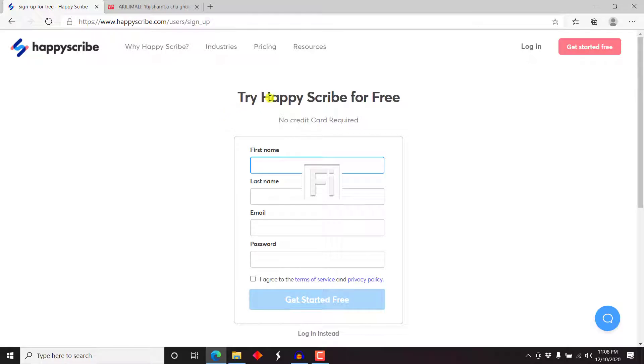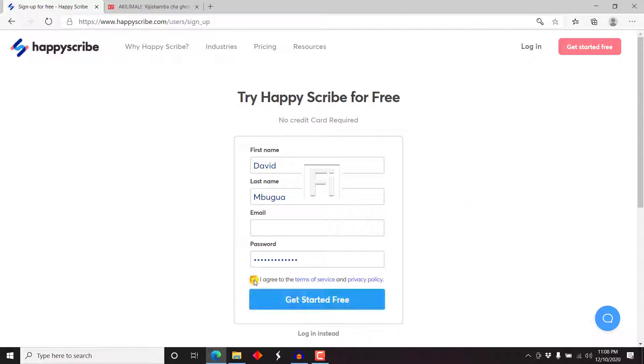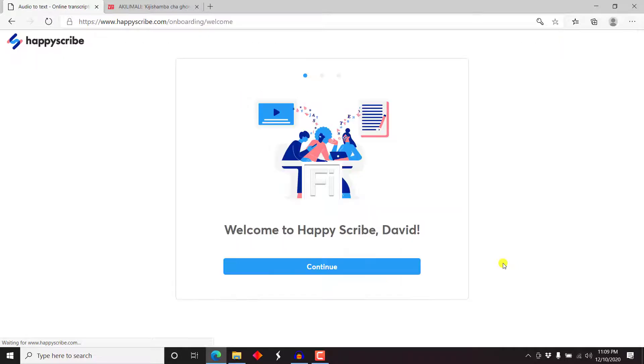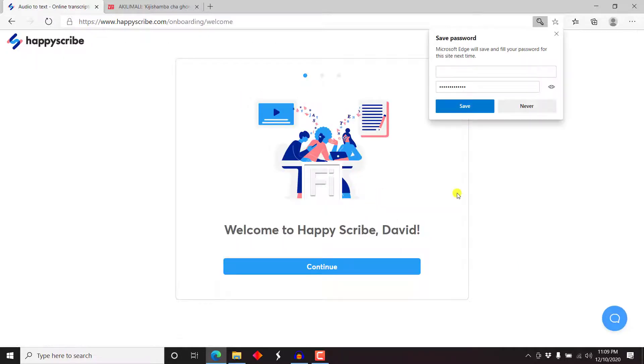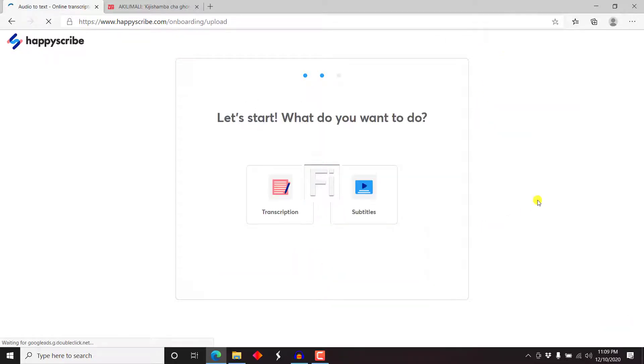Now you can try it for free, no credit card is required. So what I'll do, I'll just fill out my name, David Mbugua, just add an email and a password. I agree to the terms of service and then just click on get started free. So once I click on that, since this is a new account that I've just created, it gives you the option to save my password. Let me just save it and then let me just continue.